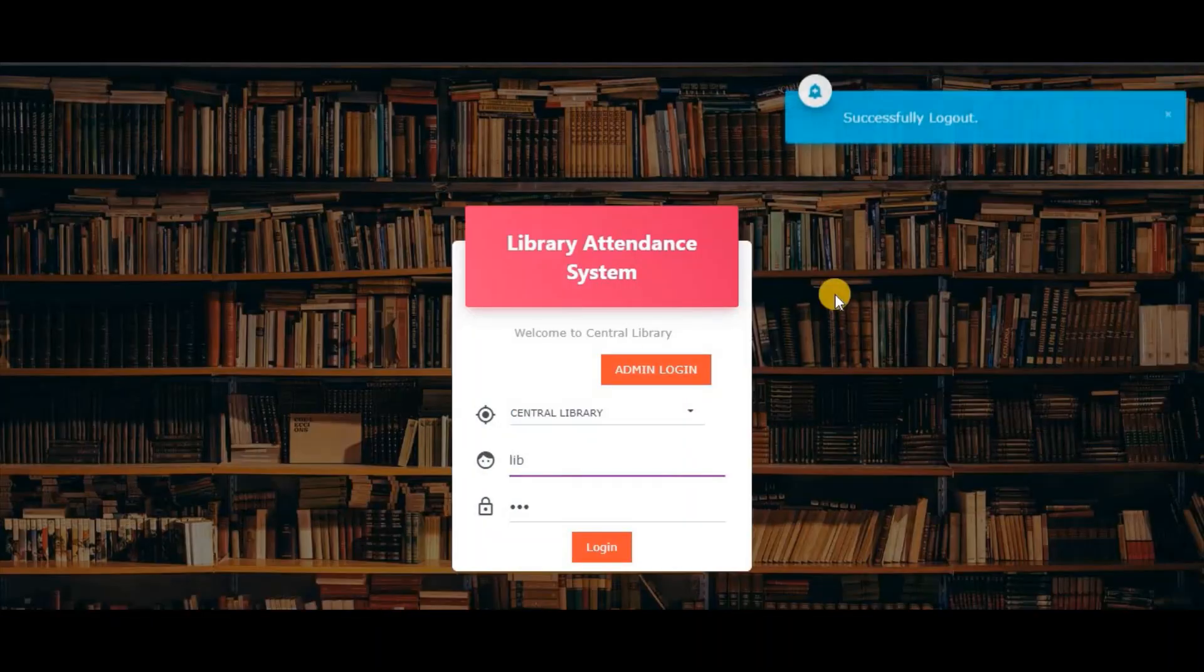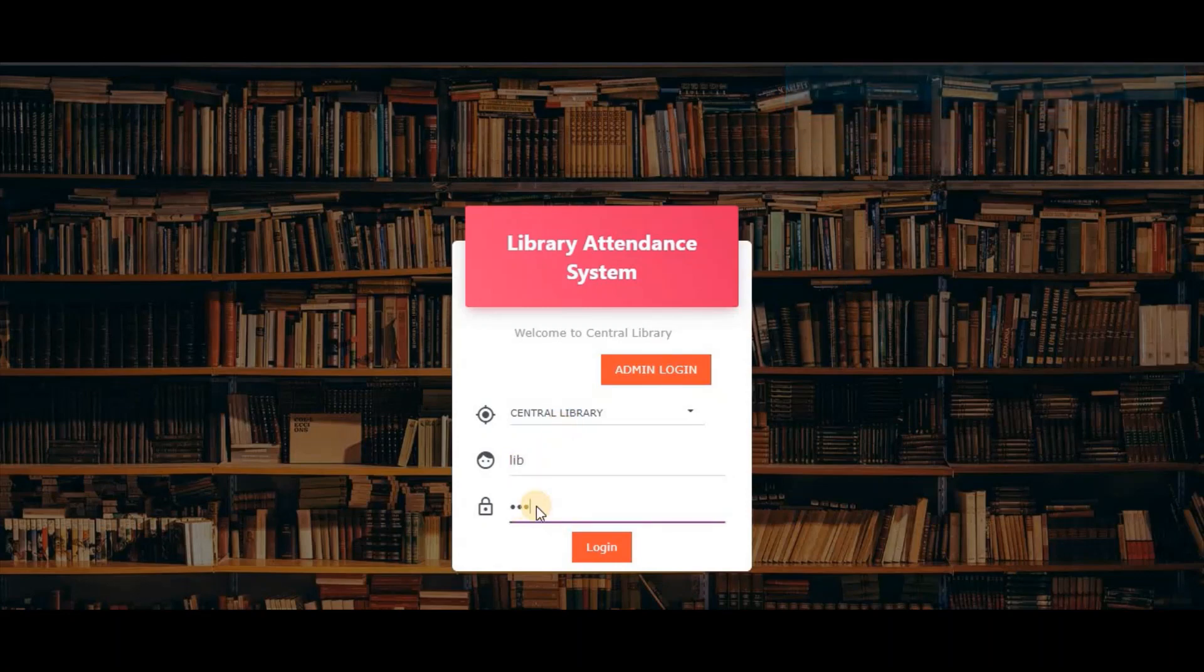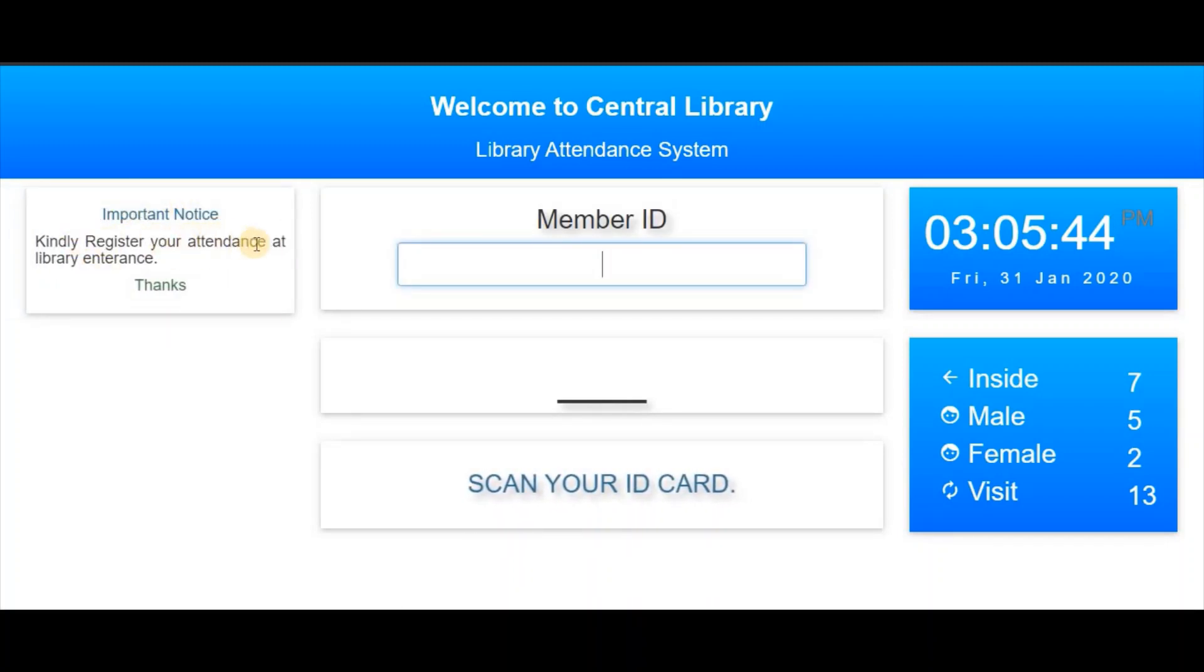Now again, we will login to the attendance module, and as you can see, the notices are displayed here.